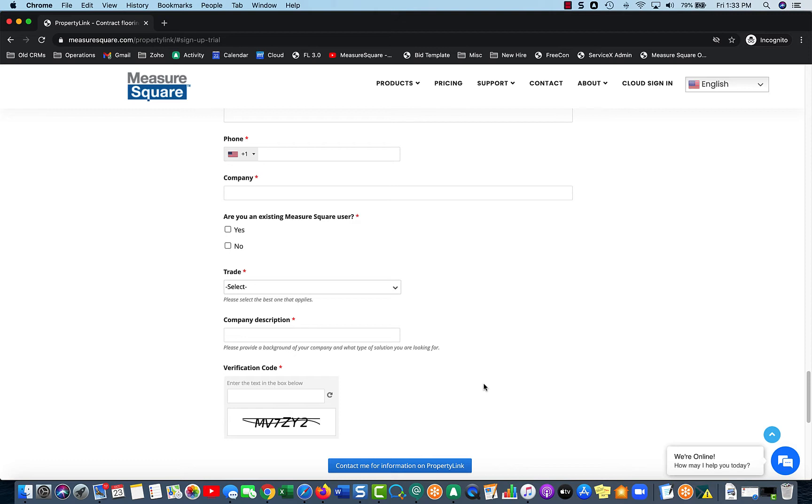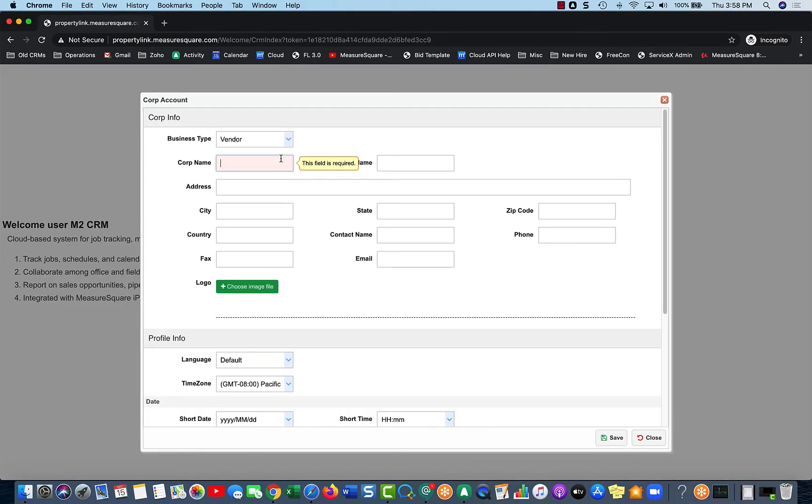So corp name, you know, it's just your company name. So I'll say Jim's Floors for now. And this is essentially the main part you really need to fill out.